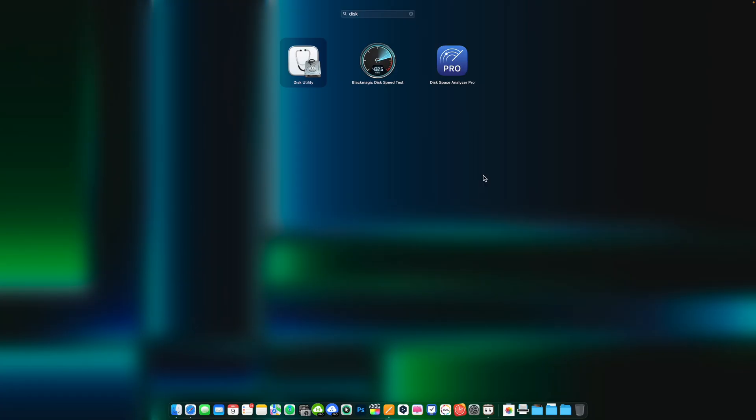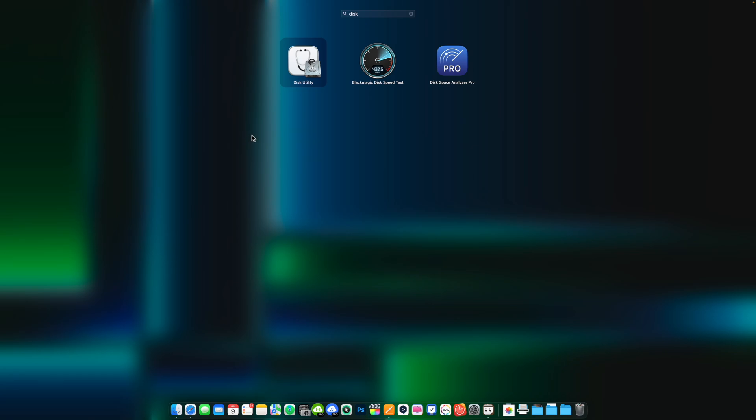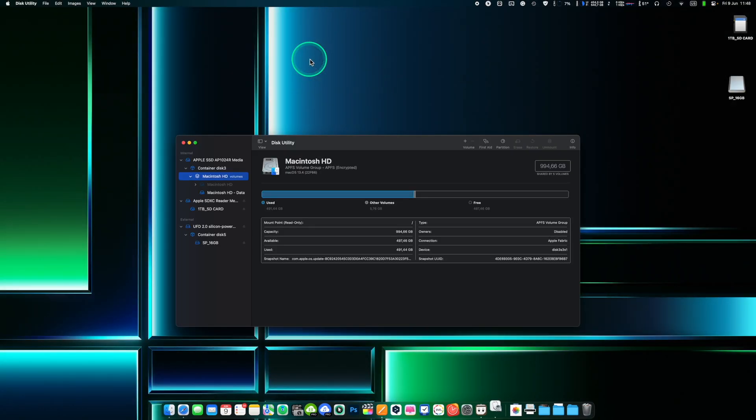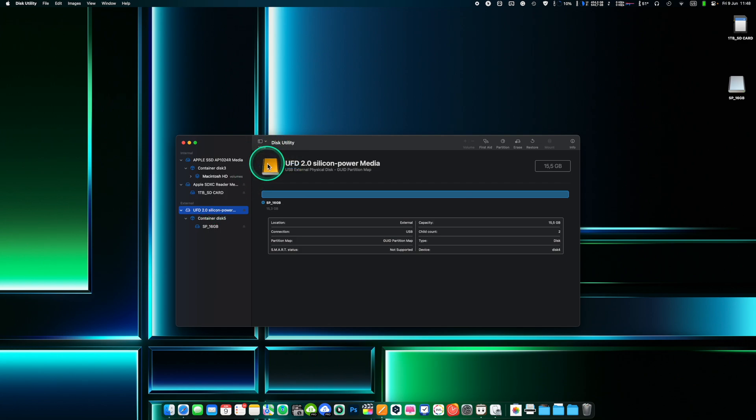Be sure to back up any important data on the external drive before partitioning it as the partition process will erase all data on the drive. Connect the external drive to your Mac and open Disk Utility. In Disk Utility, select the external drive you want to partition from the list of available devices. You can change the view to see the list of all your volumes and devices. Click the partition button at the top of the Disk Utility window.